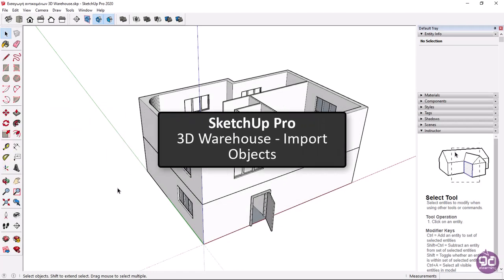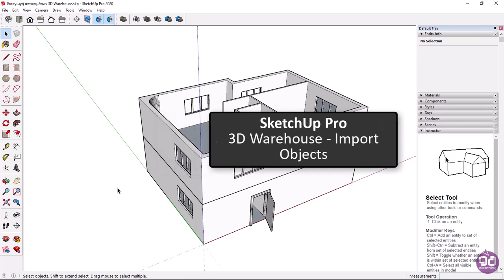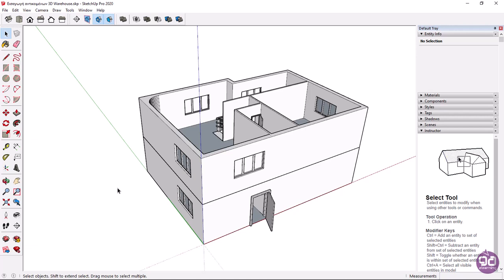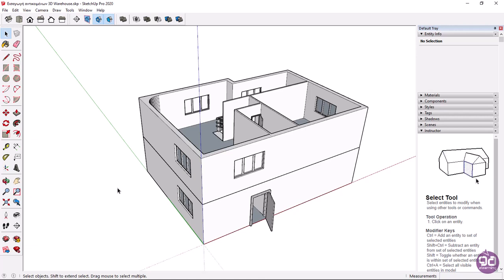In this lesson, I will show you how to import various objects, such as furniture, into SketchUp via 3D Warehouse. 3D Warehouse is an online SketchUp community where several users can upload objects they have created or download objects created by other users.